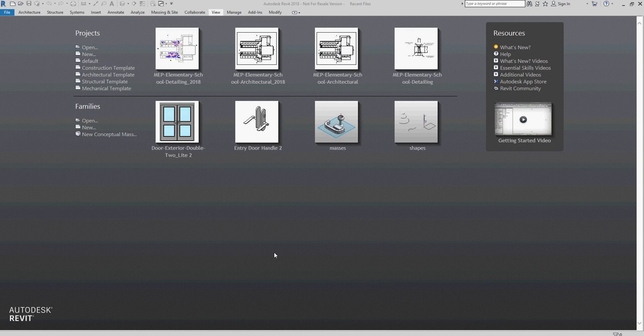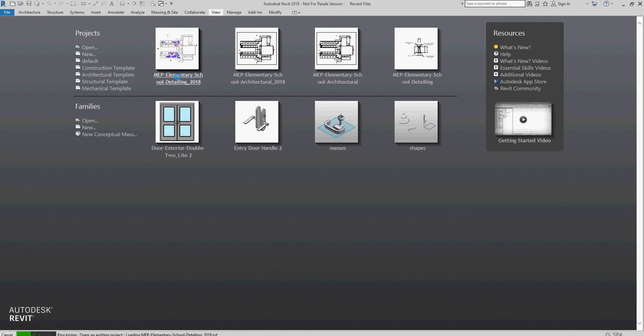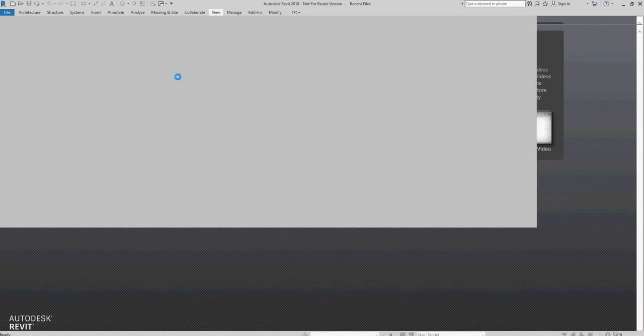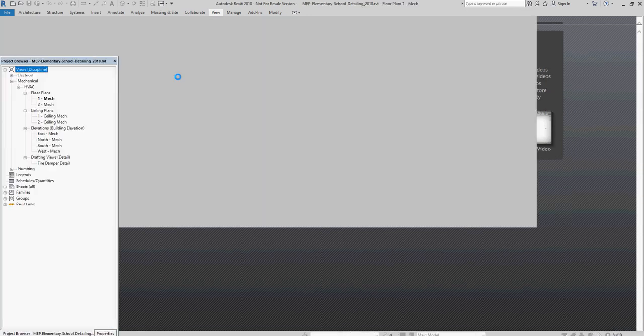Okay, so this lesson is from the Ascent Autodesk Revit 2017 MEP Fundamentals, and I'm going to be talking about the difference between drafting views and detail views. I'm going to be opening up the MEP Elementary School Detailing, and I am on page 15-17 in the textbook.